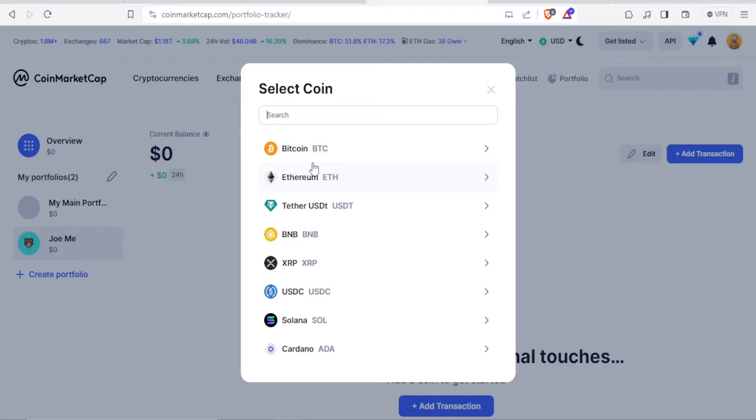So you notice we have Bitcoin, Ethereum, Tether, USDT, BNB, XRP, USDC, Solana, and others.